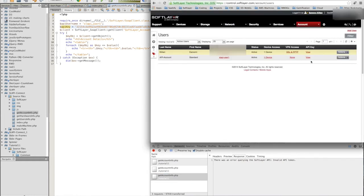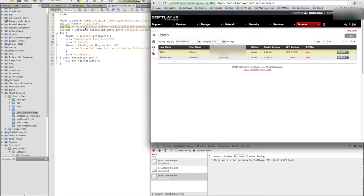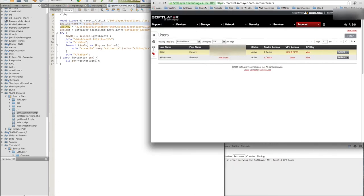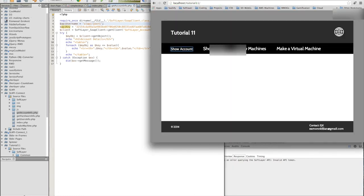So we know the API is fine, so it must be something to do with the username. SoftLayer minus user. Oh, there we go. Look. I have an underscore, not minus. Save that. Go back in here. Show account. There's the call.